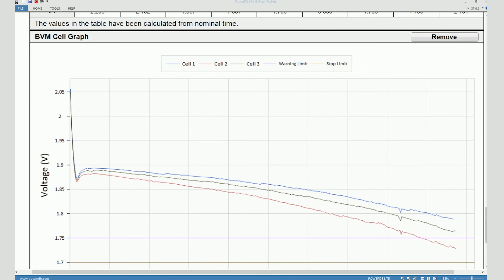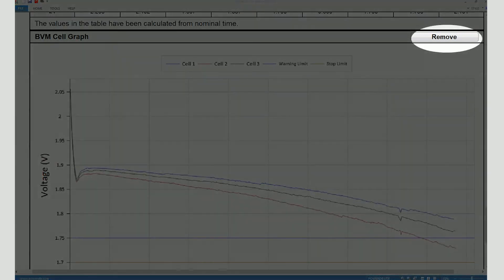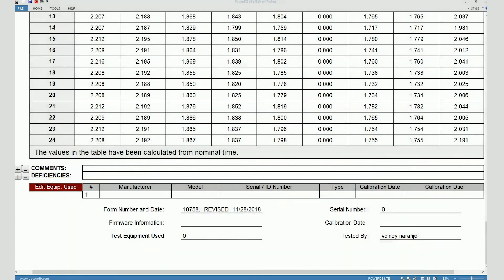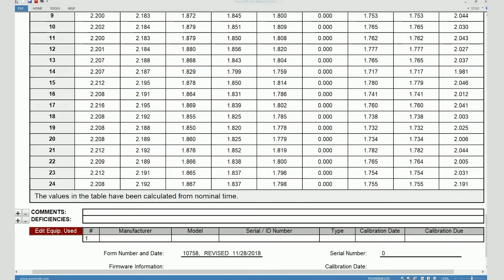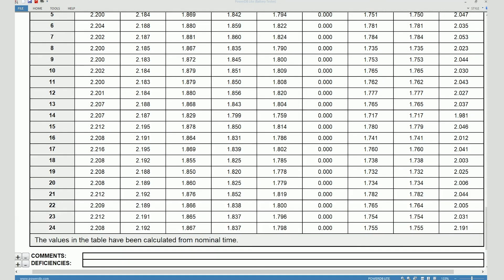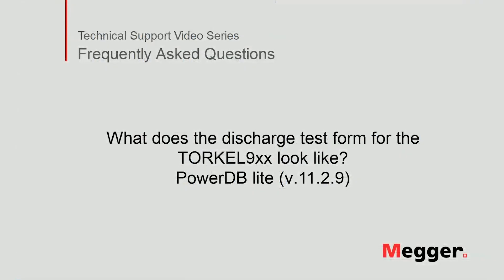If you don't want to view the graph on the test form, you can click on remove and it goes away.